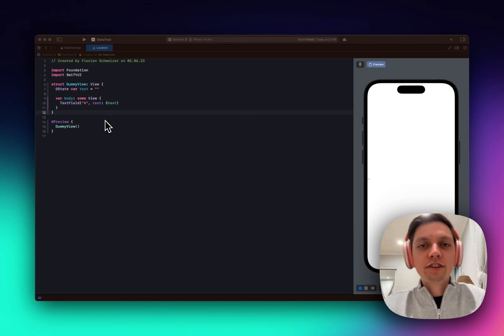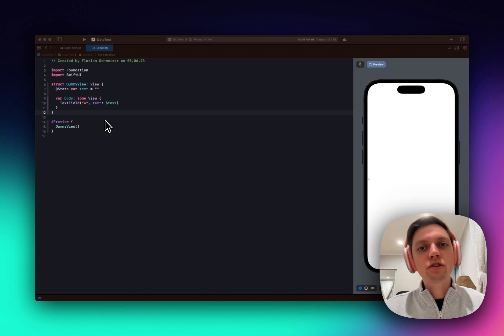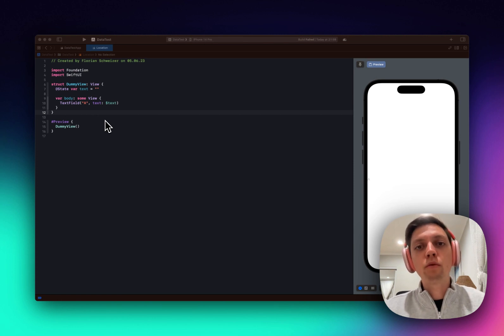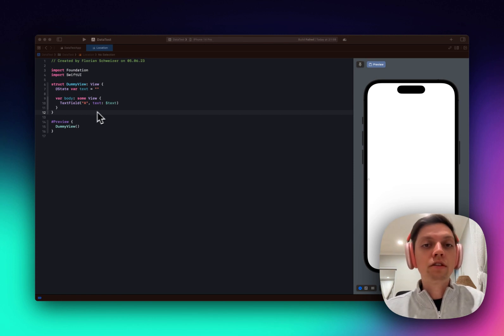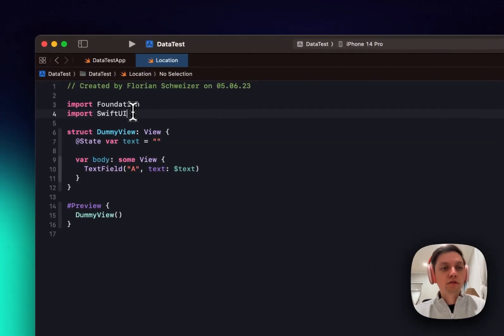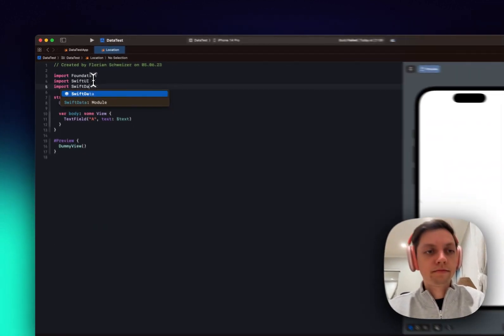So we got a bunch of new stuff at WWDC for SwiftUI and in this video I want to just quickly go over how MVVM works in iOS 17 and with the new SwiftData stuff. So first of all, let's import SwiftData.